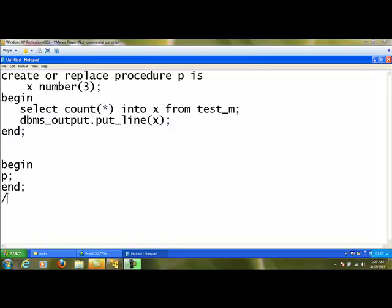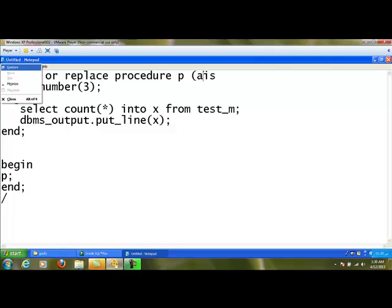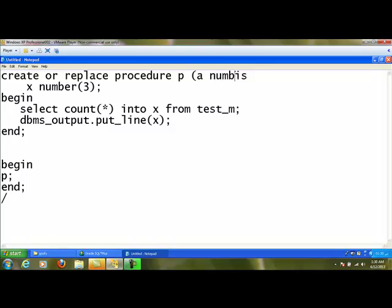This procedure doesn't have any parameter. But suppose this procedure wants some value from outside — for example, I want an employee ID from the calling program to find out that employee's salary and print it. In that case, I can use a parameter. I write CREATE OR REPLACE PROCEDURE P with a parameter called A. A is a parameter that takes a value from the calling program and is of data type NUMBER. No need to specify the size — we can just say NUMBER.